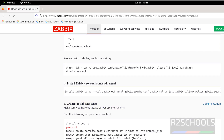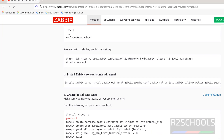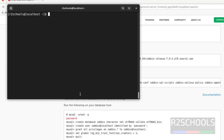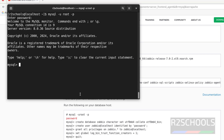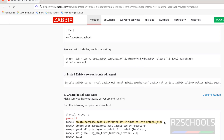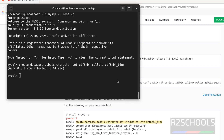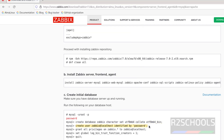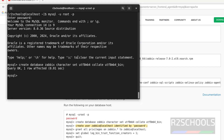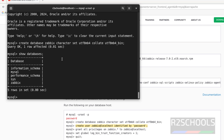Next step is to create the initial database, create a user, and grant privileges to that user on the Zabbix database. Connect to MySQL: mysql -u root -p, then provide the password that we reset. Run these commands one by one — first create the database. Verify the databases — the Zabbix database is created.